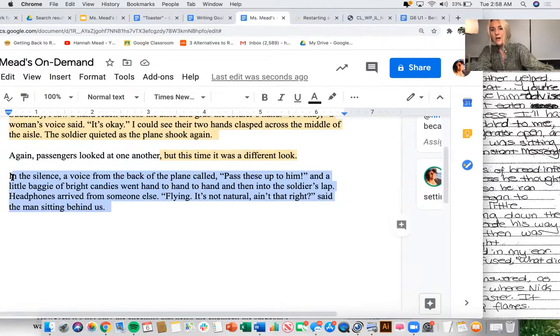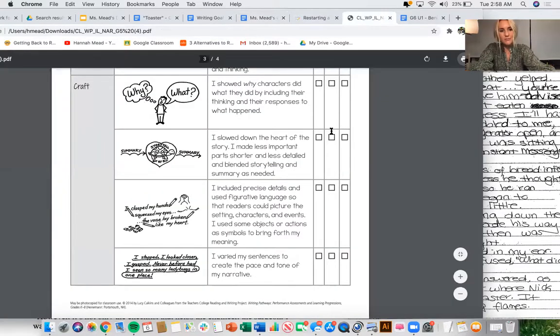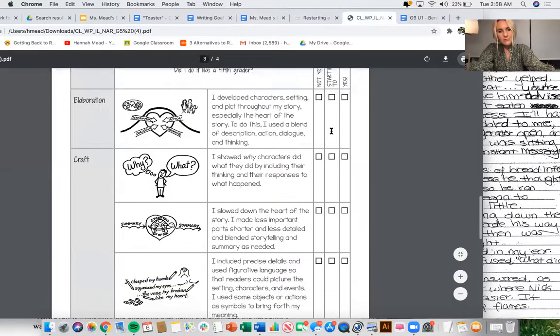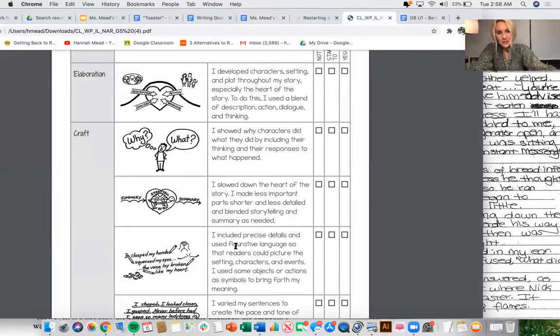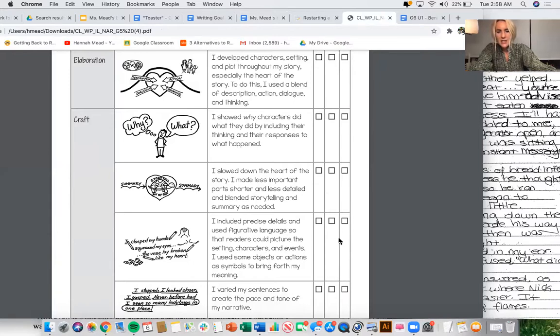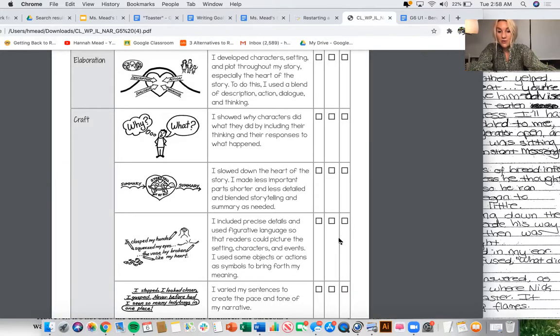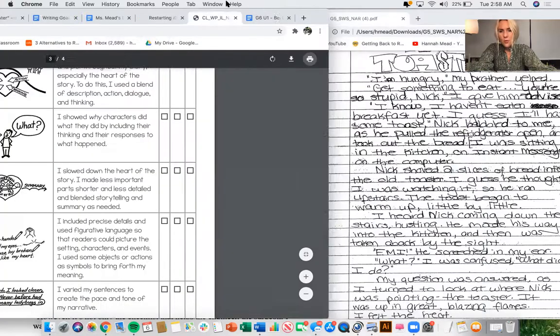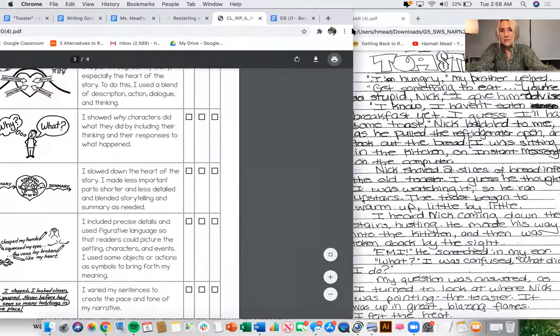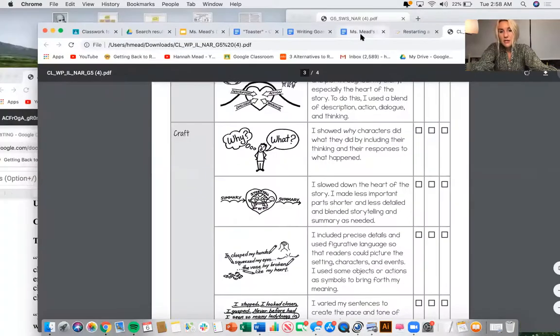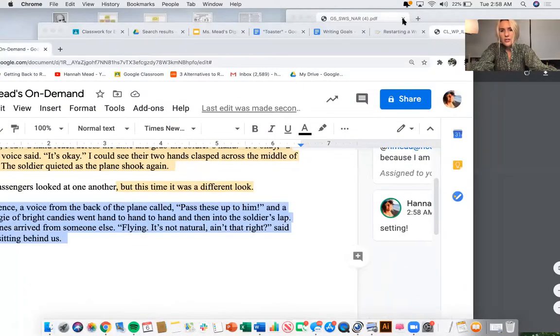Before I write a possible goal, let me just check it on the checklist. What does it say here? What exactly will I have to do? I included precise details and used figurative language so the readers could picture the setting, characters and events. I use some objects or actions as symbols to bring forth my meaning. I definitely haven't done those things yet. So I'm going to write that down as a possible goal. And I don't want to commit to it totally yet, because I still have some more to read. I think that's a pretty good start.